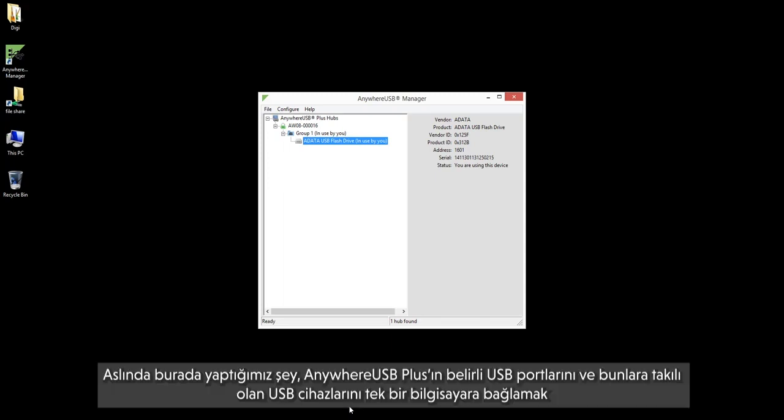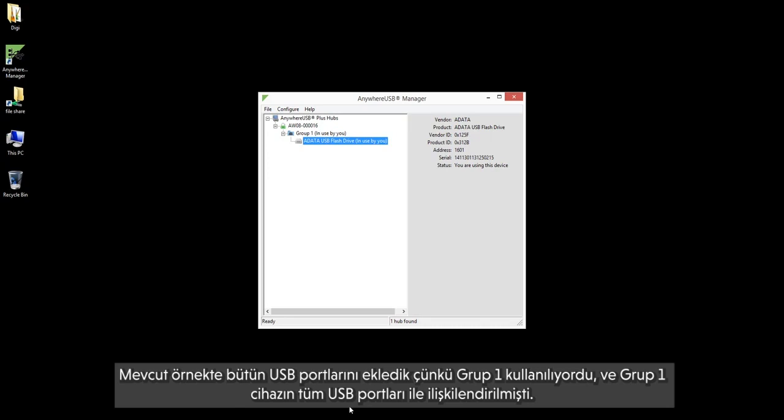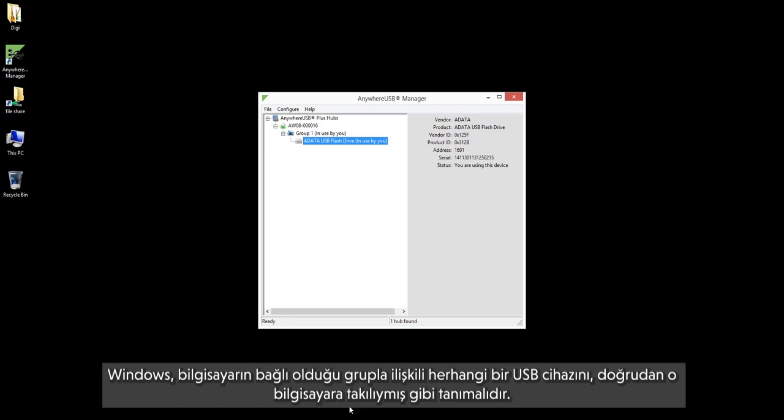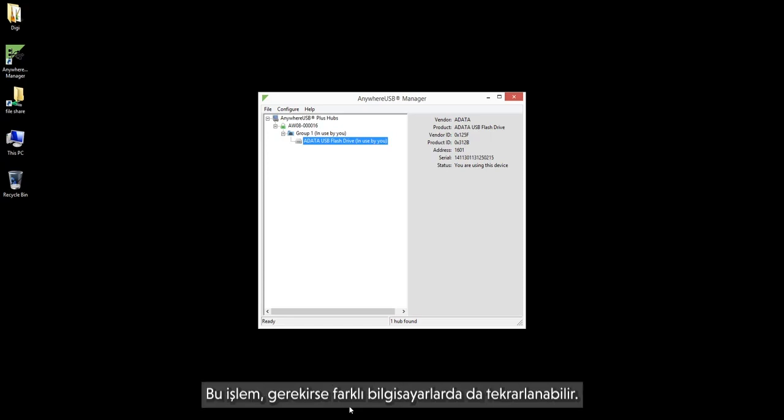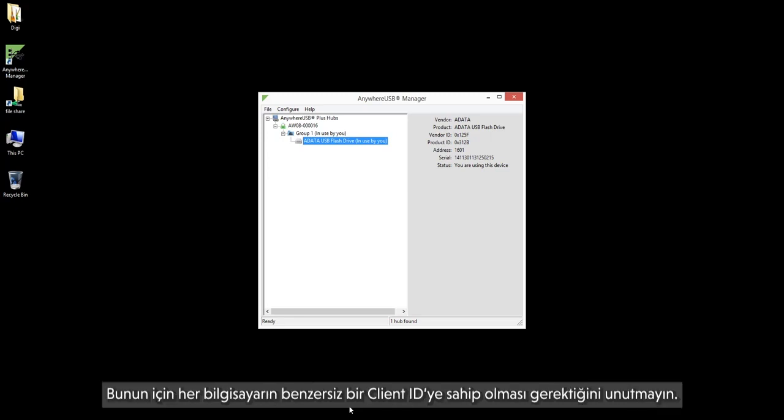What we have done is essentially attach certain USB ports of the AnywhereUSB Plus and USB devices plugged into them to a single computer. In this example, we attached all of the USB ports because group 1 was used, and group 1 was associated with all of the device's USB ports. Windows should recognize any USB devices associated with the group the computer connected to, as if they were directly plugged into the computer. This process can be repeated on other computers if needed.